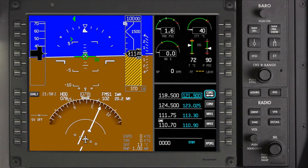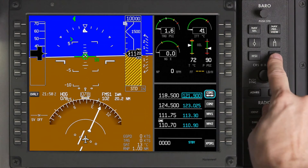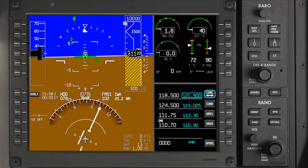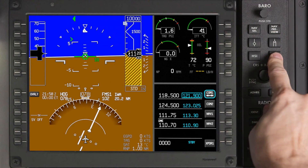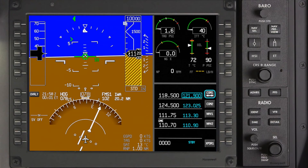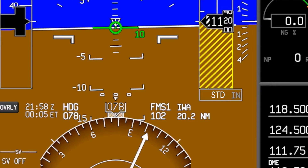The APEX system features a timer that is displayed on the PFD when the elapsed timer button is pushed. Push the button again to start the timer, push it again to stop and then reset the timer. After 20 seconds at zero, the timer will be removed.